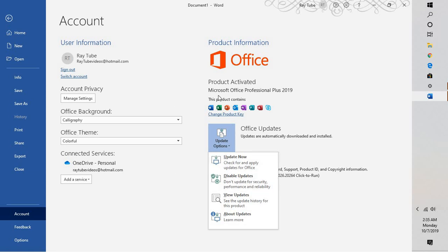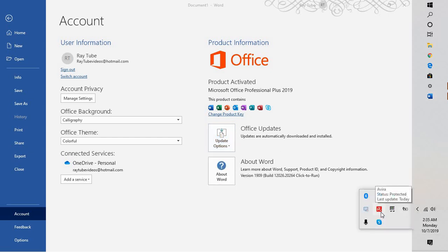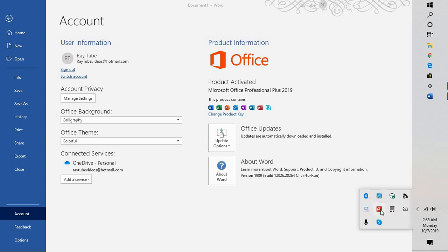If all these steps still don't work, check if your security software is causing a conflict. Disable your security software — in my case I have Avira. Right-click from the taskbar and uncheck the option that says 'Enable Real-Time Protection'. Different security software will have different options. You can also try updating your security software and restarting your computer.